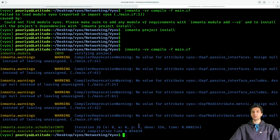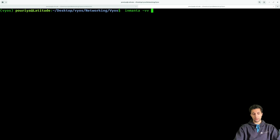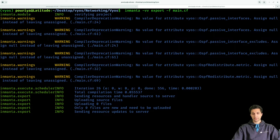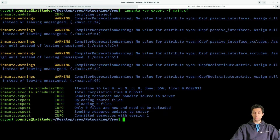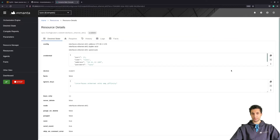Now we need to push this to the server. Let me clear the screen first. We run: inmanta -vvv export -f main.cf. Let's check the web console — under resources we can see all the resources. Let's check this interface resource, for example. It's pretty cool — we can even see the commands that are being sent to the device.